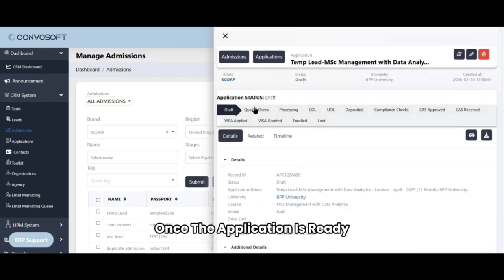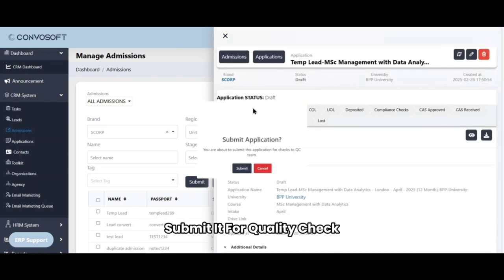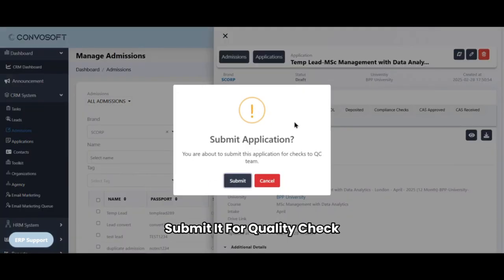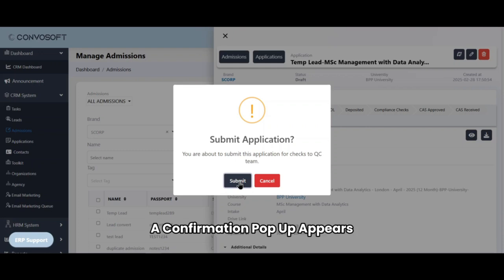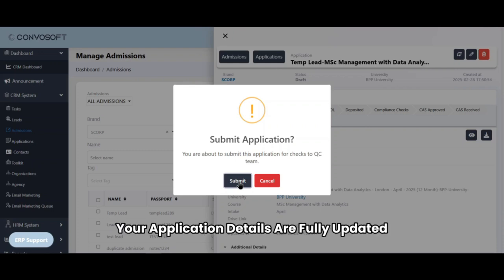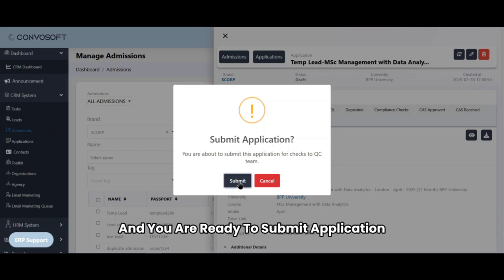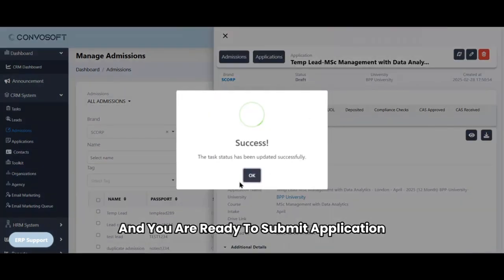Once the application is ready, submit it for quality check. Upon clicking on quality check, a confirmation pop-up appears that confirms if your application details are fully updated and you are ready to submit application.